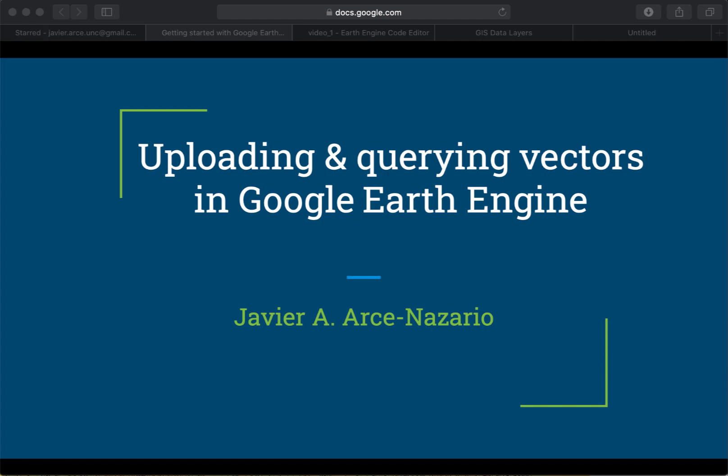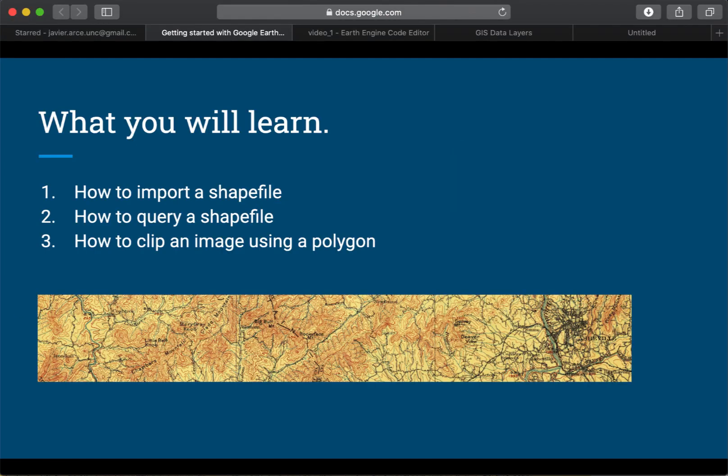This is the second video on how to use Google Earth Engine. In this video I'm going to show you how to upload and query vectors — specifically how to import a shapefile, how to query a shapefile in Google Earth Engine, and how to clip an image using a polygon that I query from the shapefile.